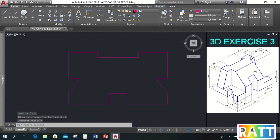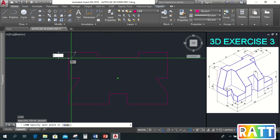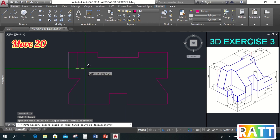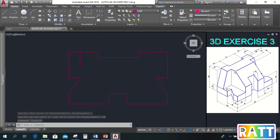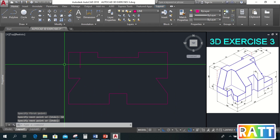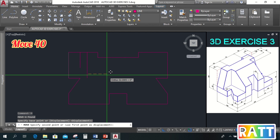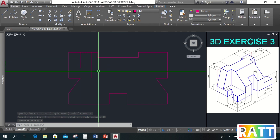Now let's continue with the upper platform. Let's start with a line of length 30 and its distance from the end is 20. Next, the length from this point to the far end is 50, and from this side is 40. Then we draw a line here and trim it.